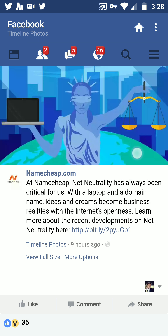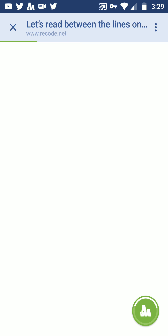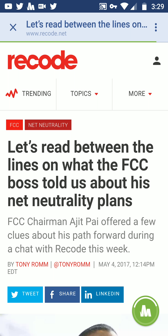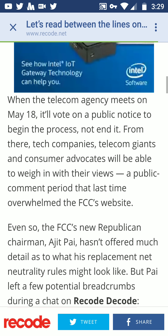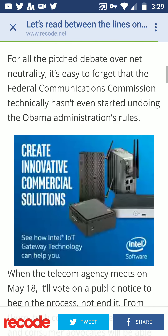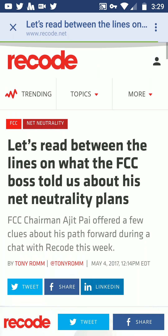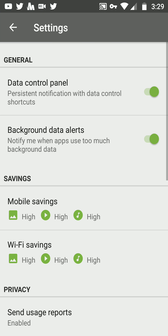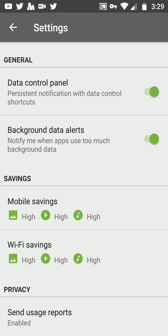It now shows 1.5 megabytes saved. You can also get onto links using the Facebook browser, which will save you data so you don't have to open Chrome. You can see all the pictures have been compressed. If you don't want to save data, just go to settings and turn off each connection — that works with both mobile and Wi-Fi.